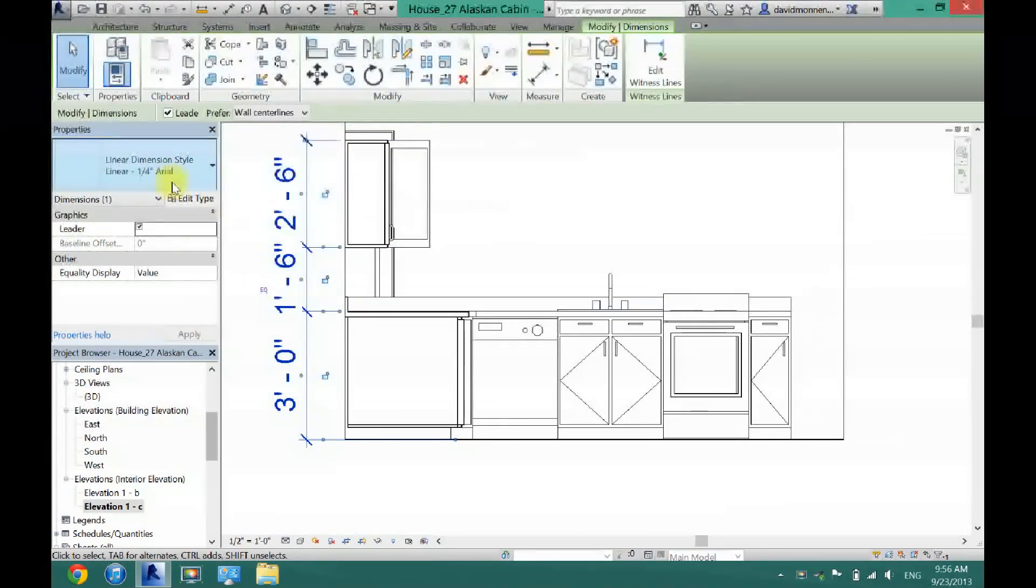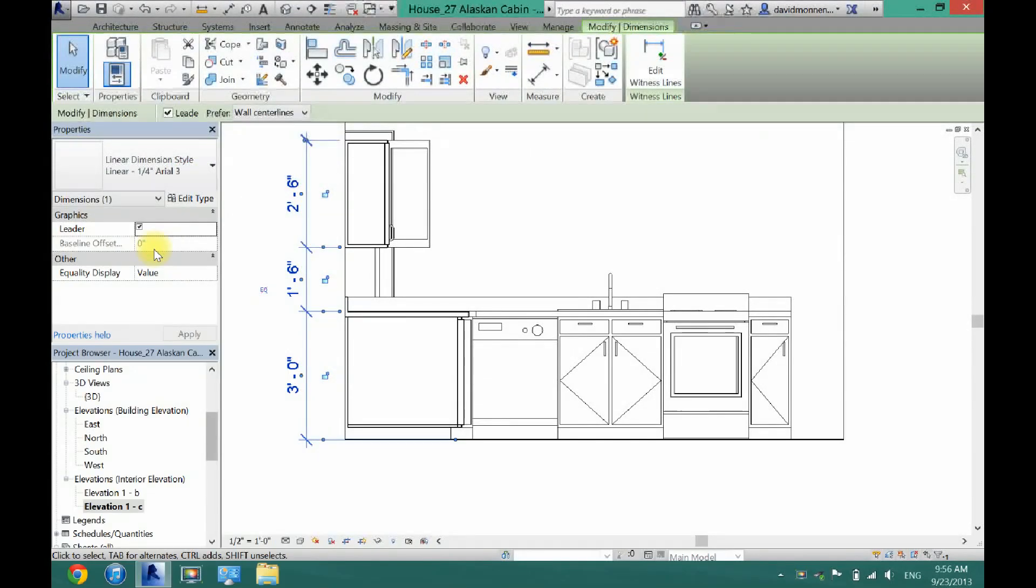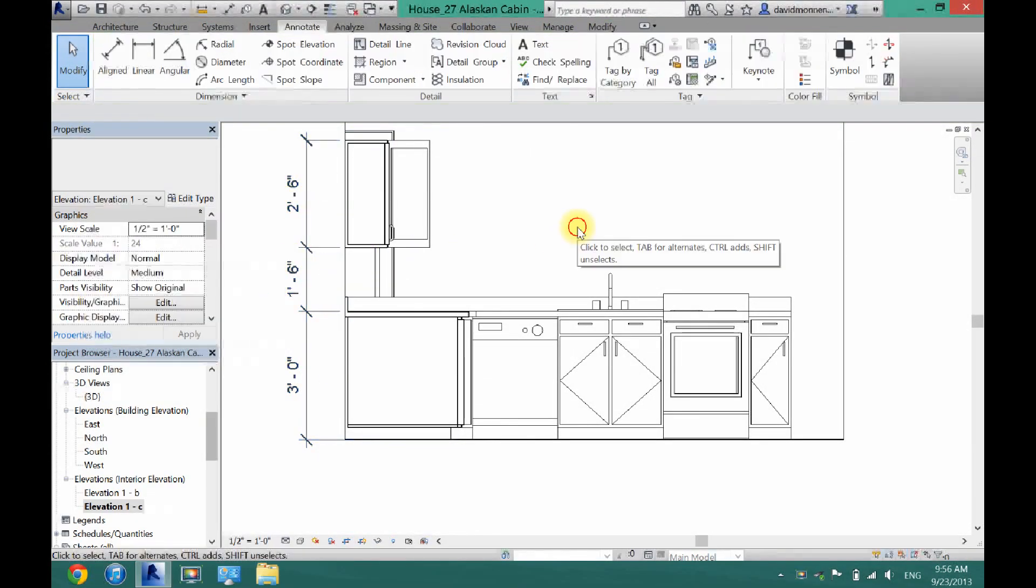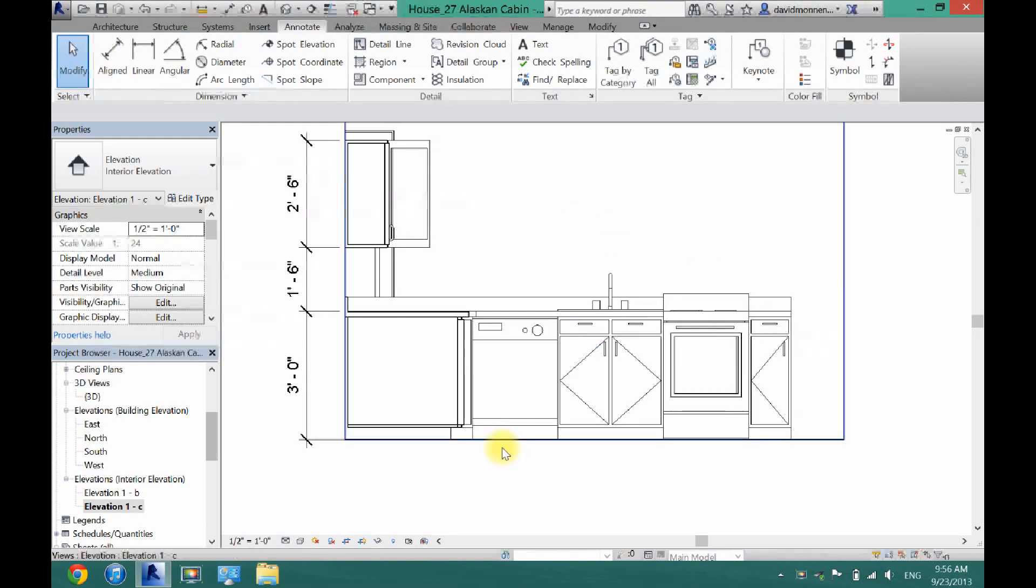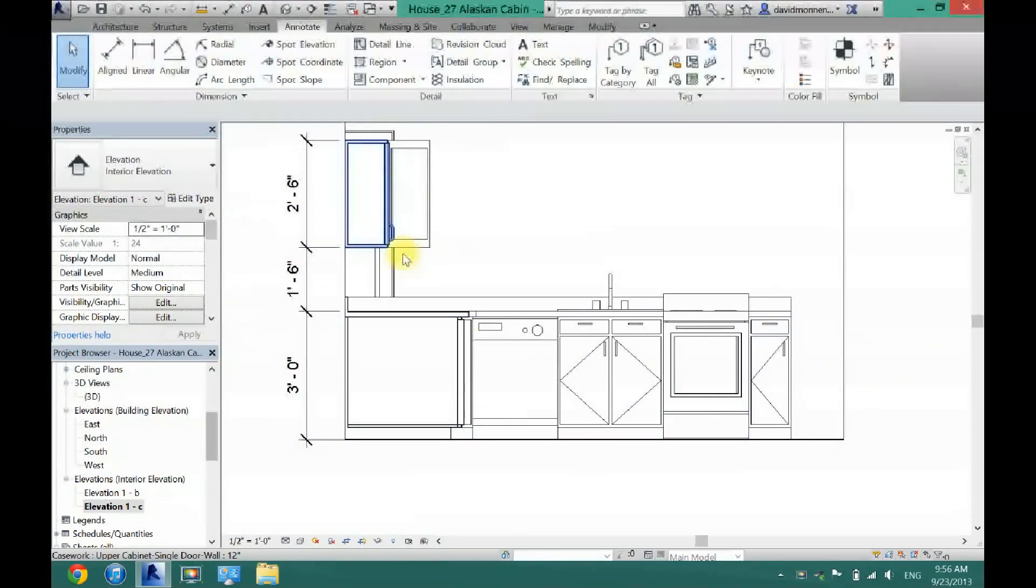Now just to keep the text the same size, I'm going to come in here and change it to Arial Text 3 because that's what I made 1/8th before. And now as you can see, that is labeled.